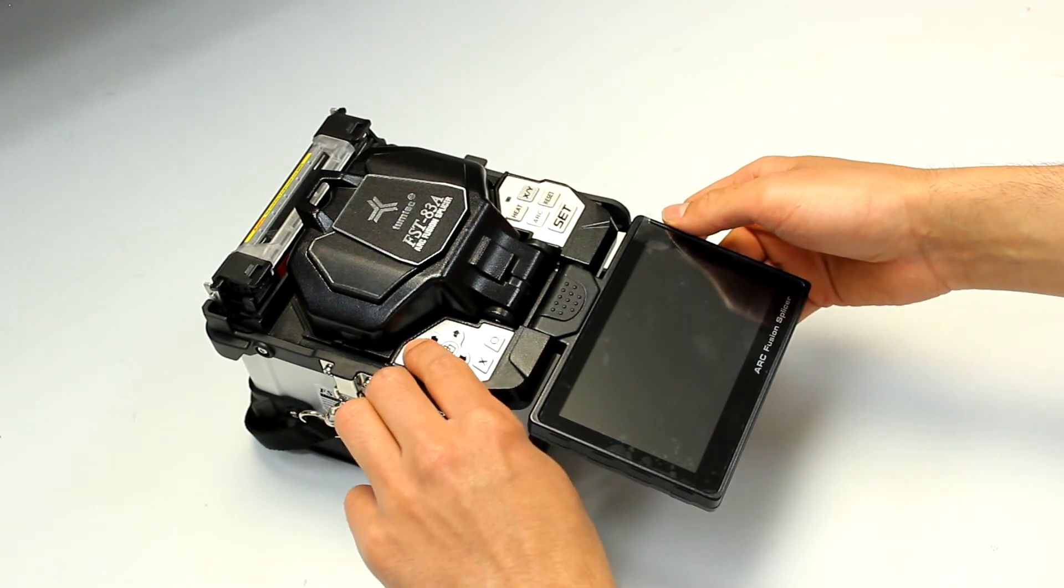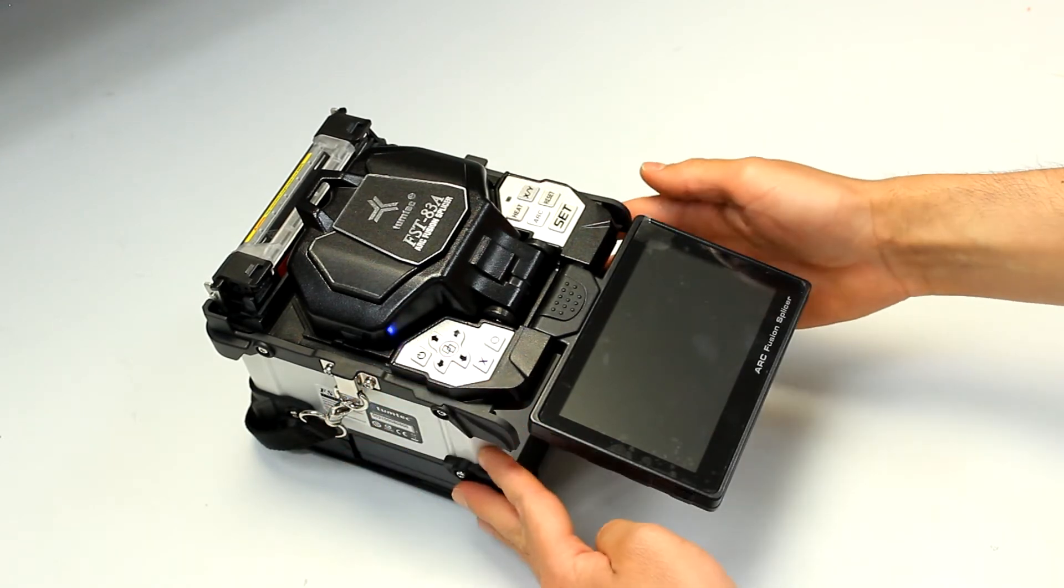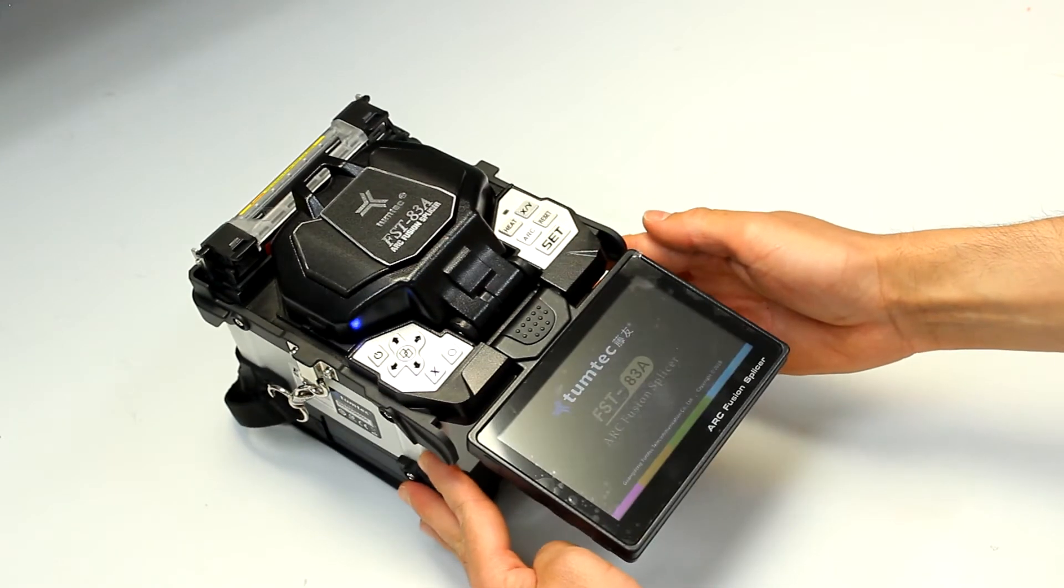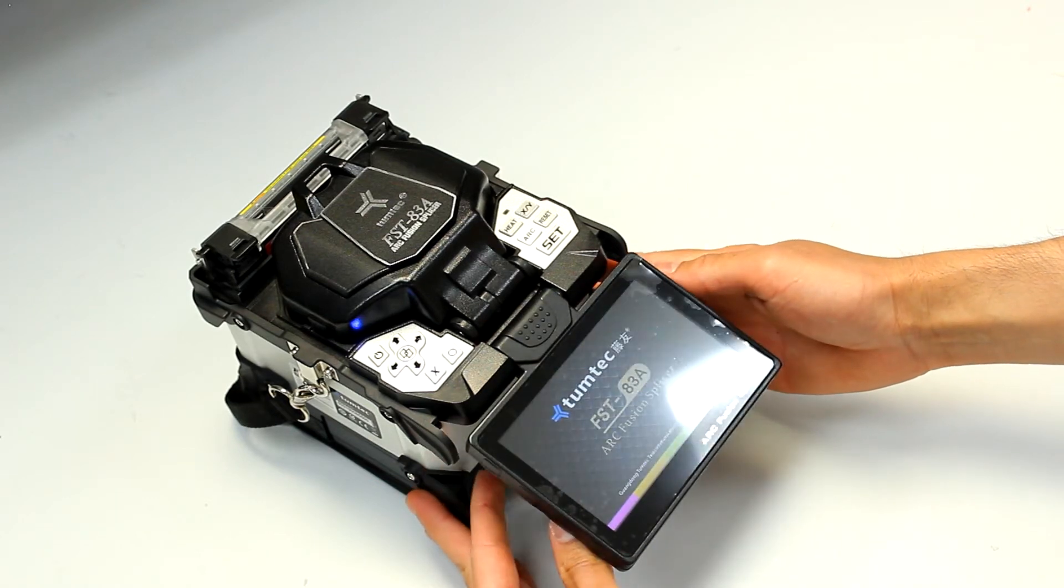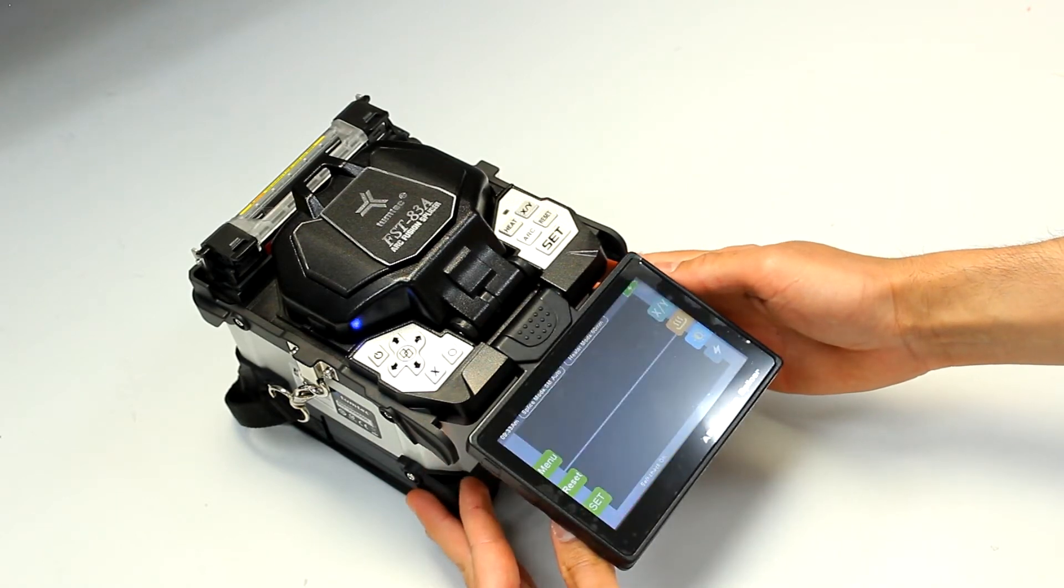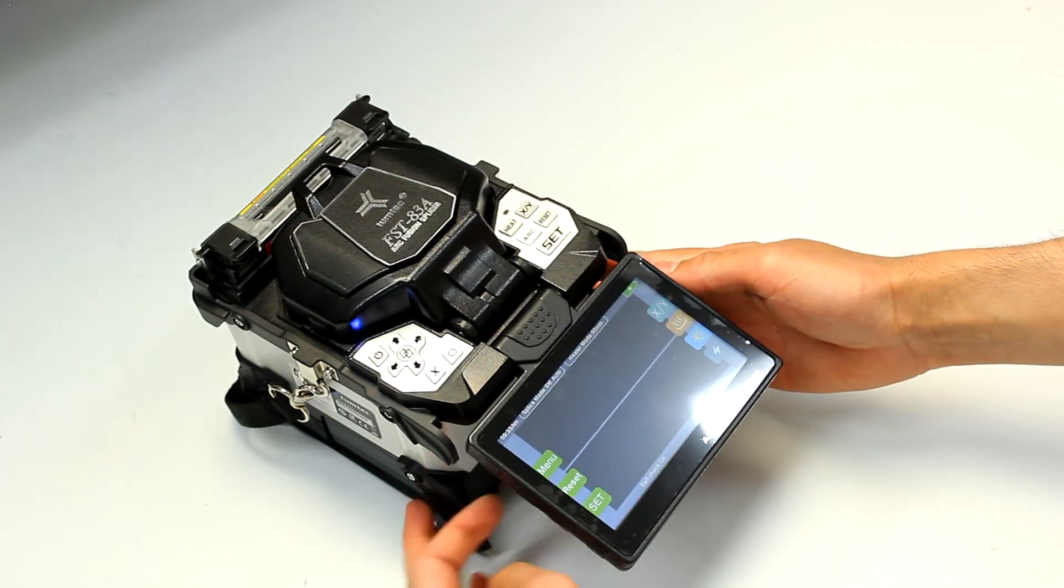To turn the unit on, just press the power button for a couple seconds, and to turn it off, simply do the same thing.